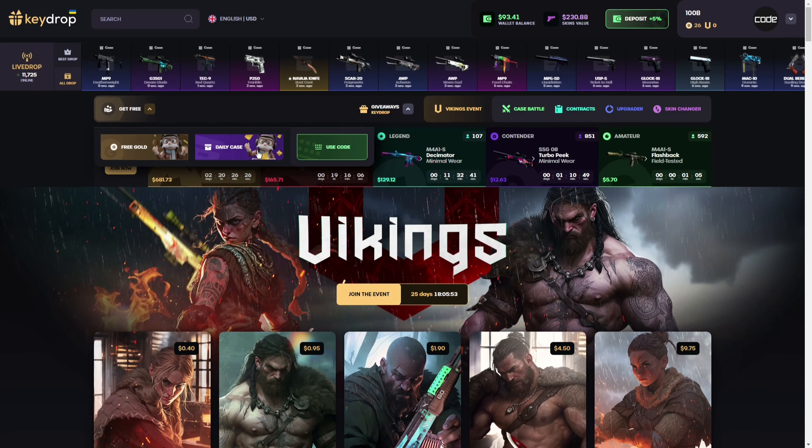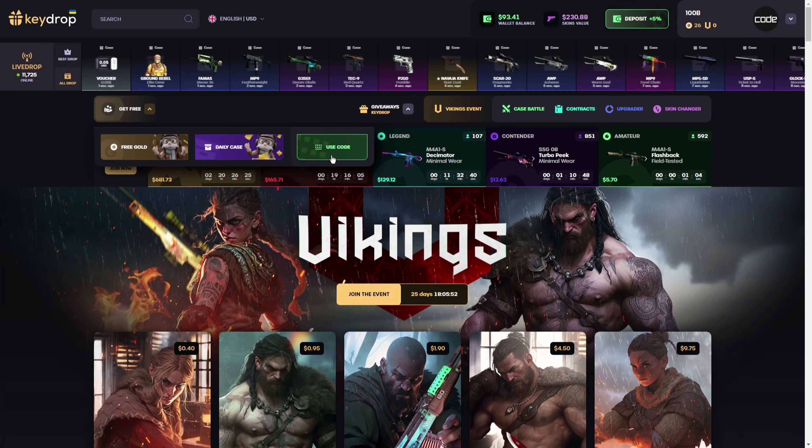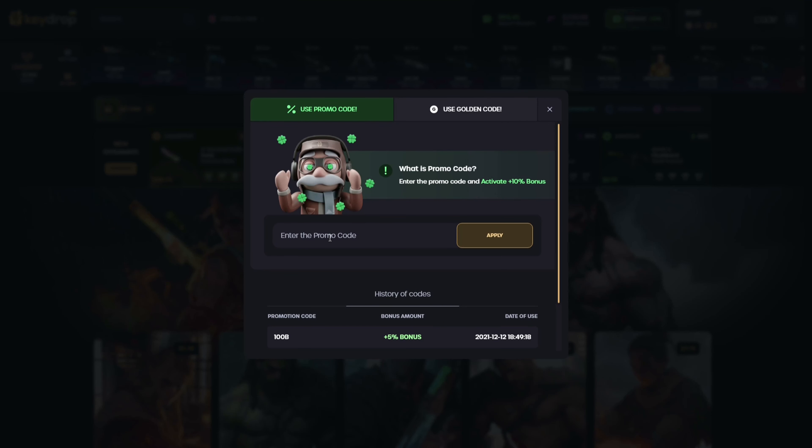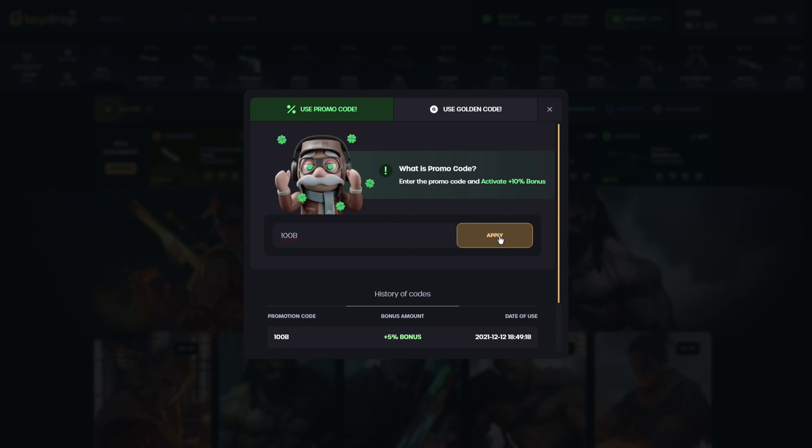Here, just enter promo code 100b and press apply to get yourself that nice deposit bonus. Make sure to enter this code before every single deposit so you won't miss out on any future deposit bonuses.